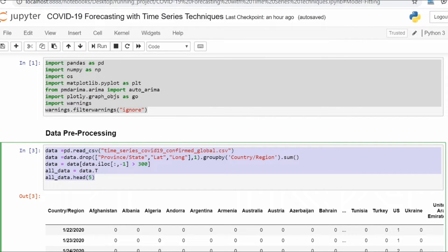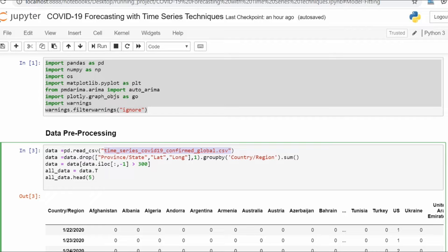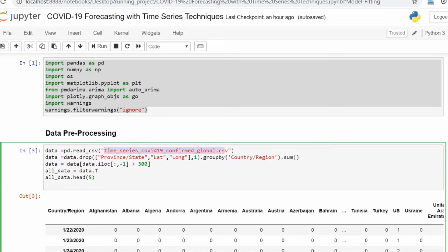This dataset is taken from the John Hopkins COVID-19 confirmed cases dataset. I've given the link in the description, or I will upload the base file on my GitHub.